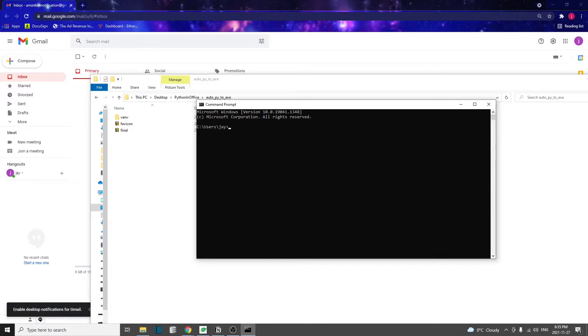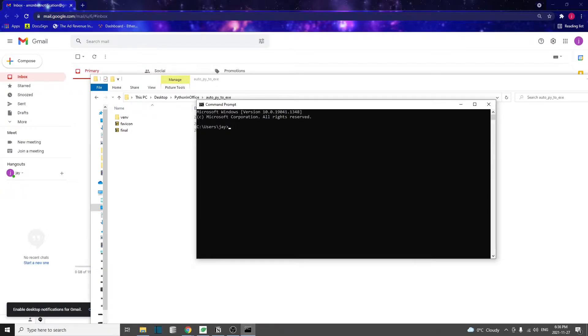Hello everyone, welcome back. In this video, I want to show you an awesome tool that I found recently for converting a Python script into an executable file using a graphical interface.